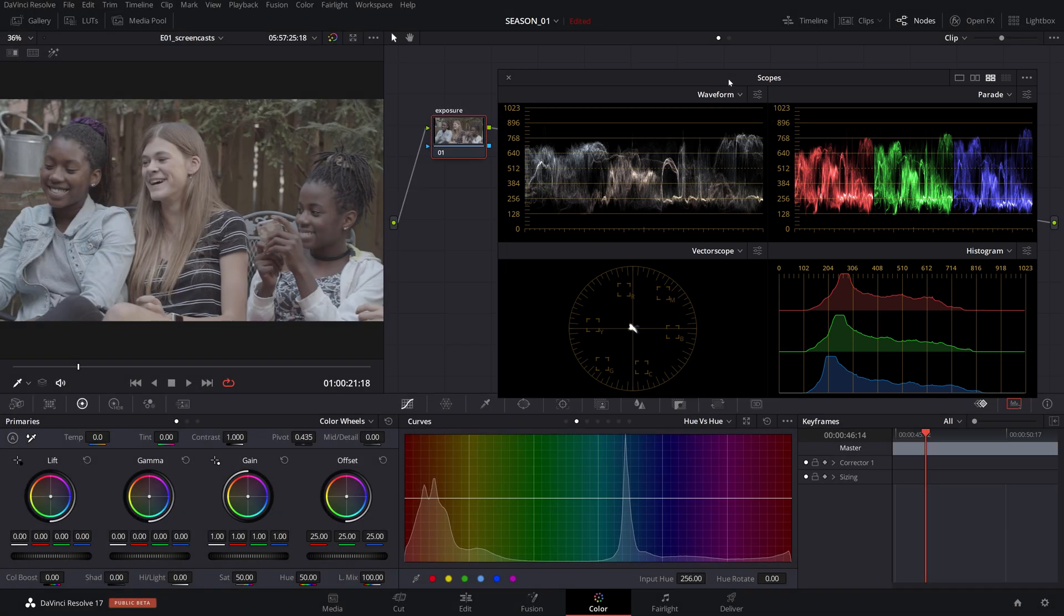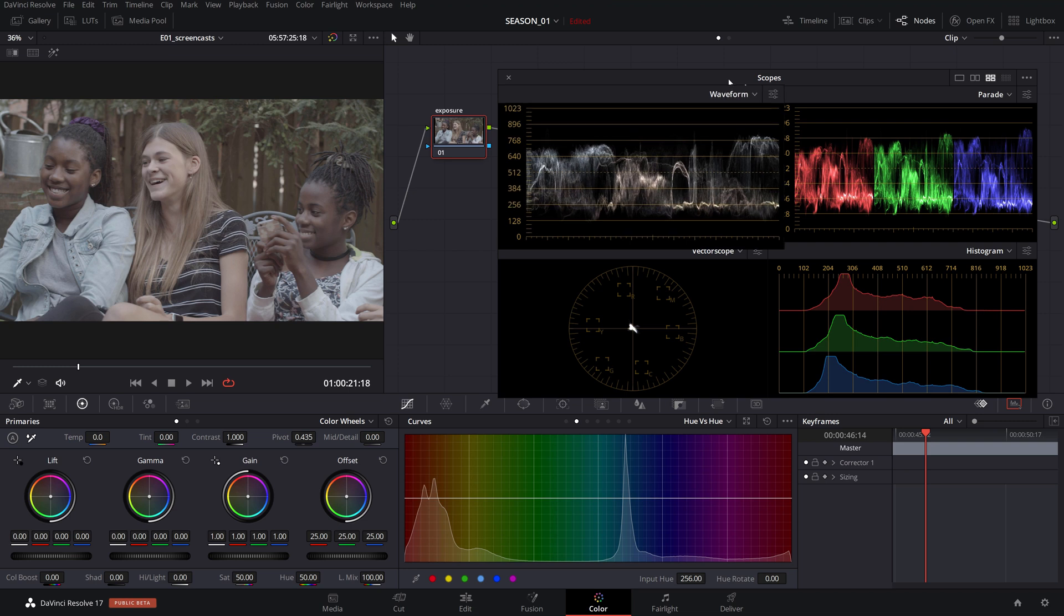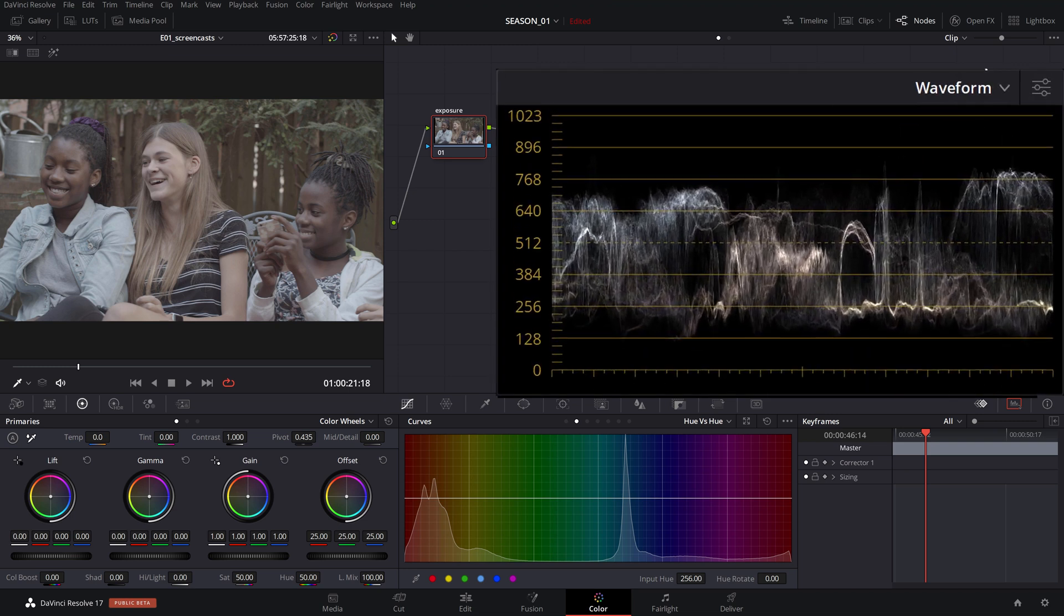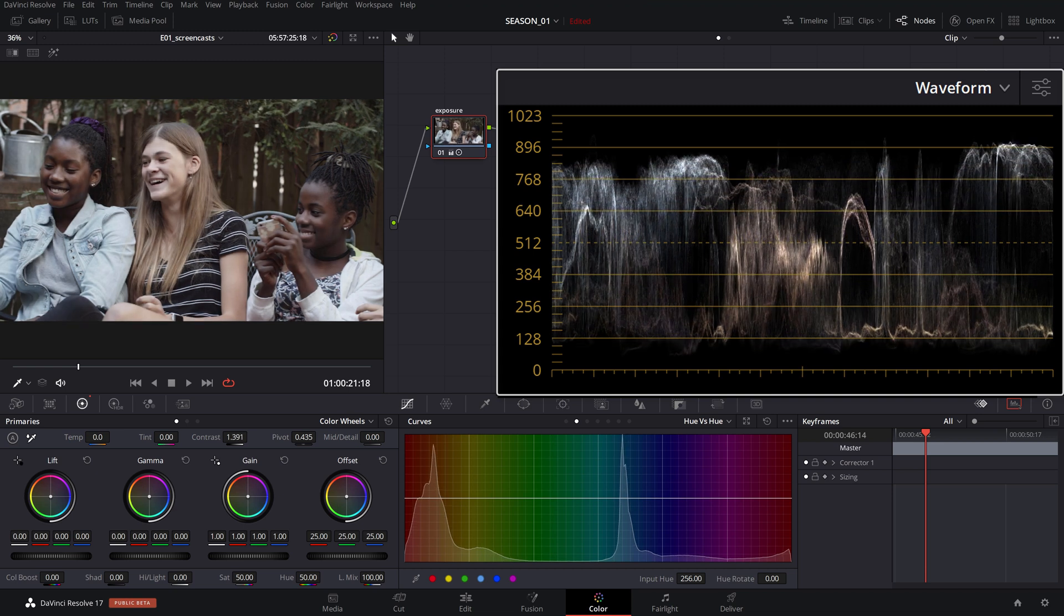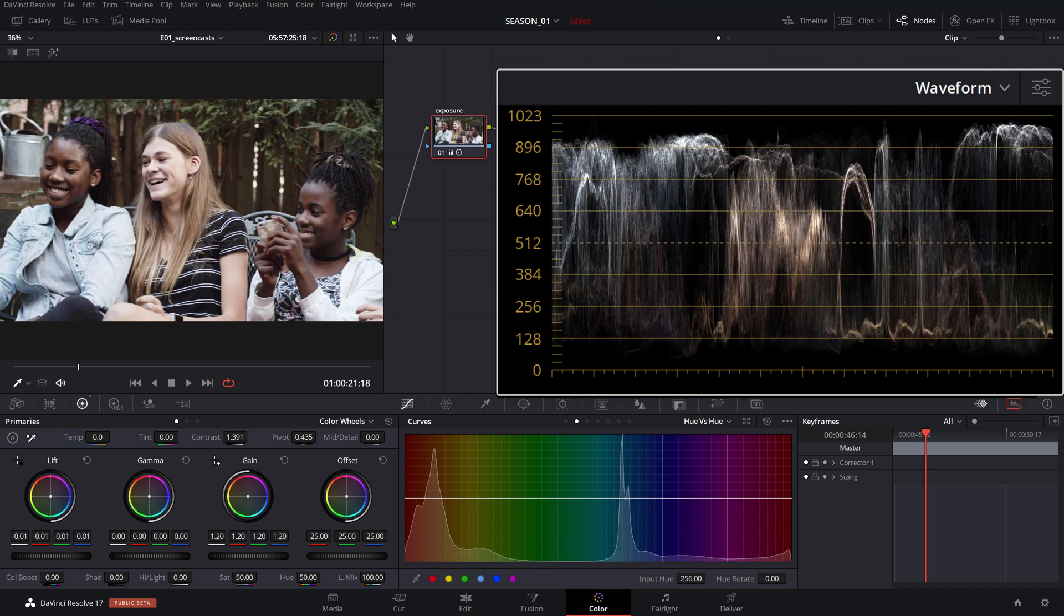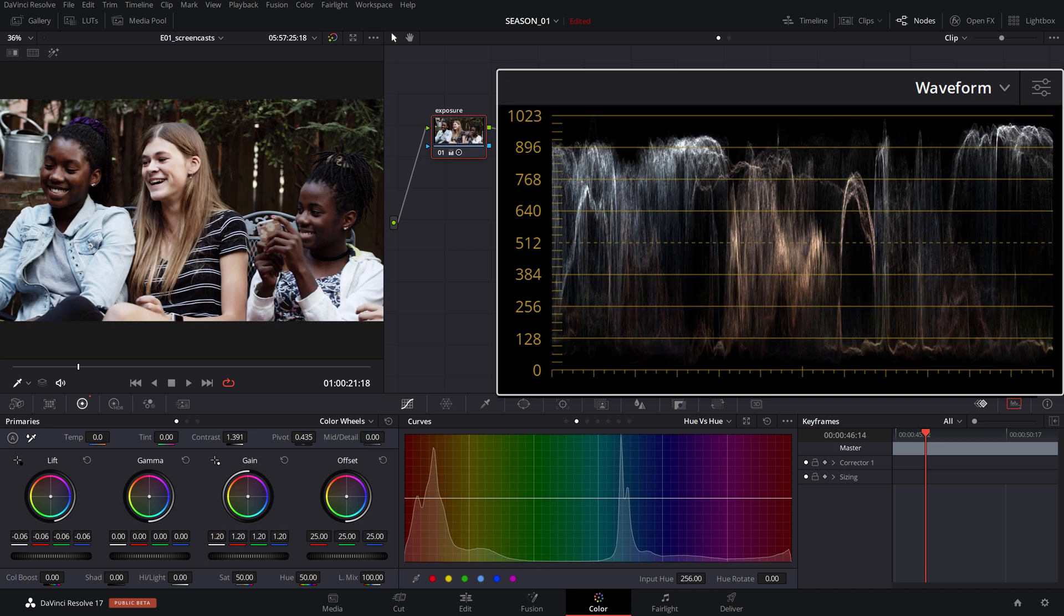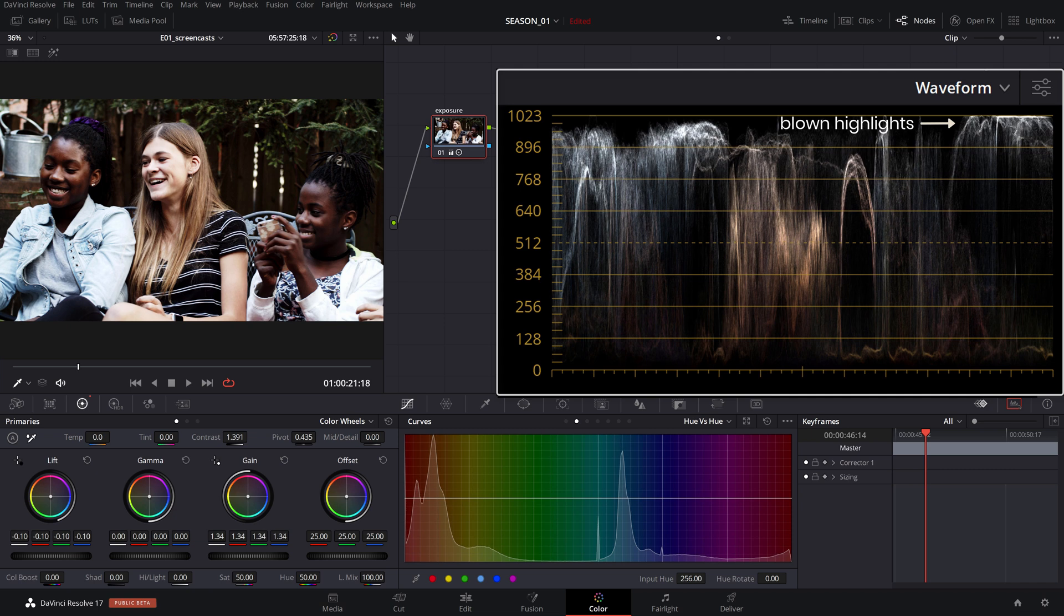The waveform monitor will give us the best representation of how much contrast we should be dialing in since it will quickly reveal if we went too far by blowing out the highlights or crushing the shadows and losing detail.